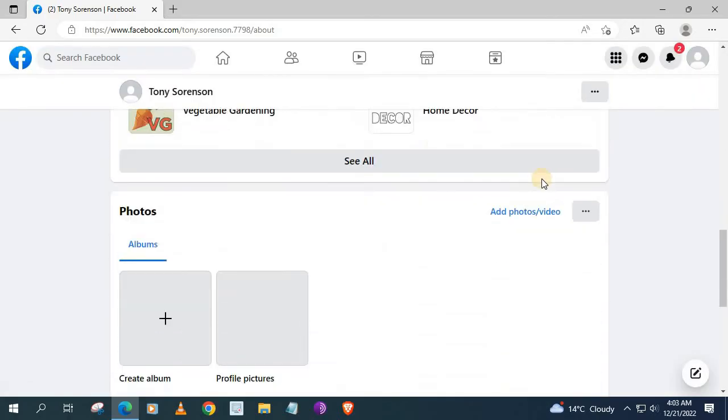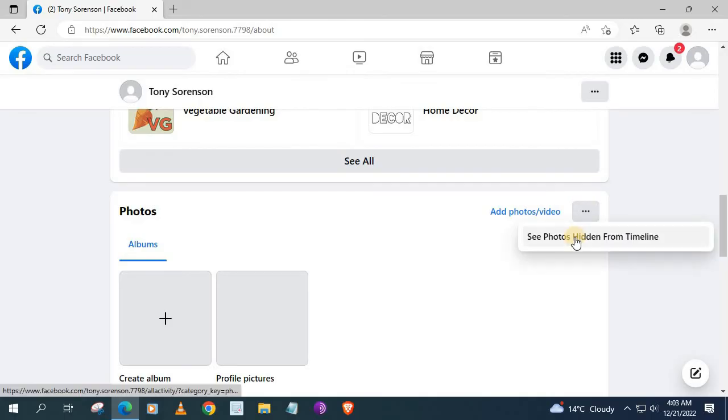Scroll down some more. Push the three dots again in the corner on the photos tab. I have no photos on my account so I have no option to hide photos here.